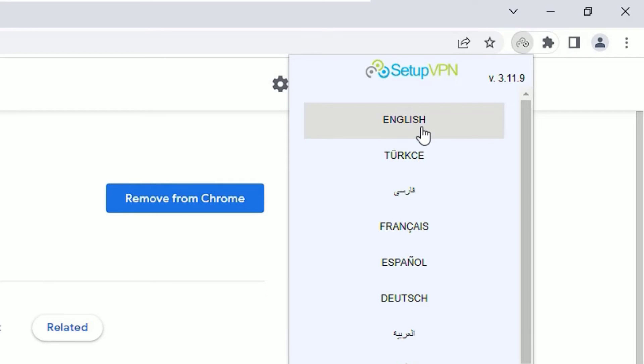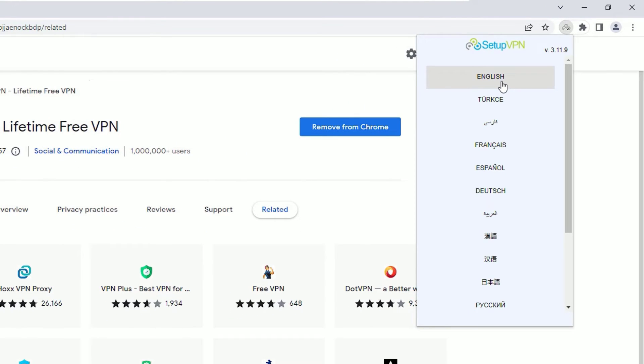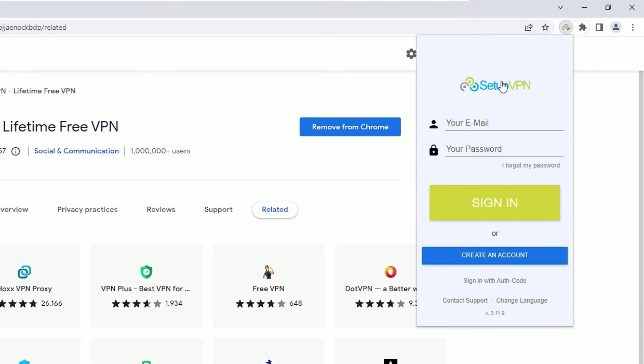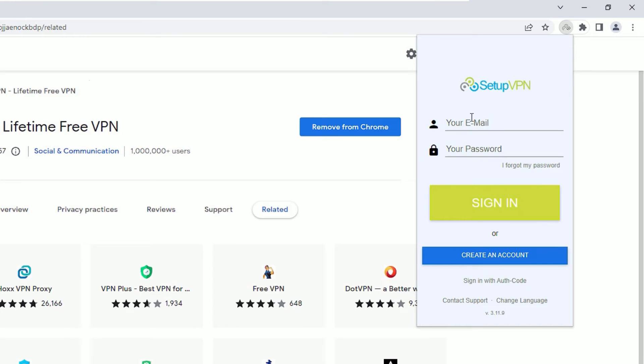Now you have to select the language. In my case, it's English, I will go with English. Then you have to create a free account. Go to Create an Account and put your email, password, and register. They will send you a verification link to your email. Then you have to verify that, then come again and log in here.